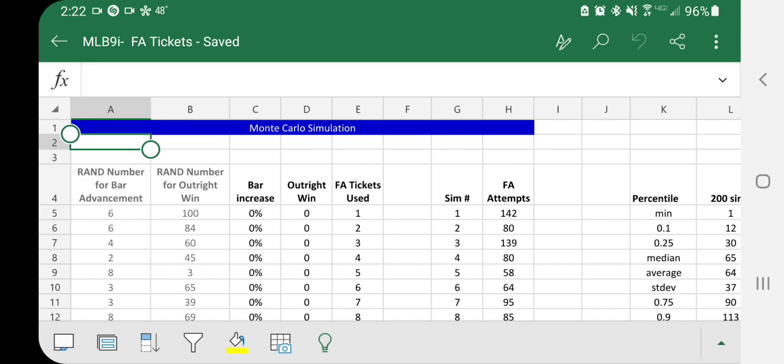So this is looking at just using regular free agent tickets. So sometimes you'll see comments, hey, I used eight free agent tickets and I didn't land my free agent. Is eight a reasonable number to expect to be needed? So this is kind of what we're trying to figure out.